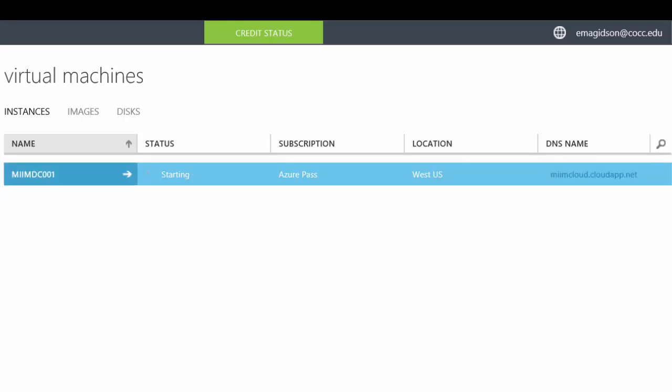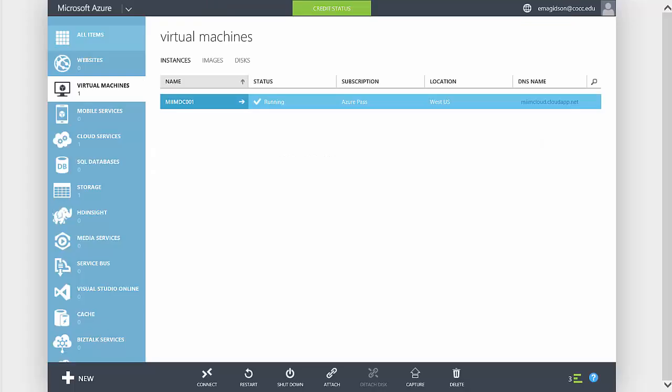So as you can see, it's pretty quick. The M-I-I-M-DC-001 has finished provisioning, it's now starting up. Once it starts up, we'll be able to attach a disk.